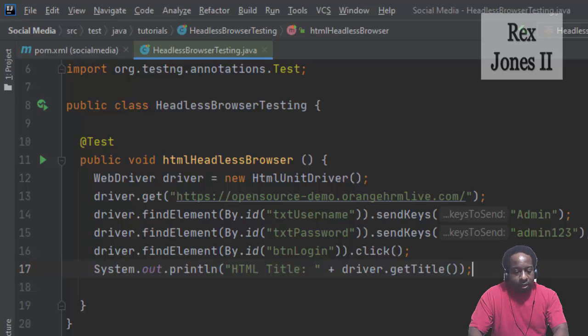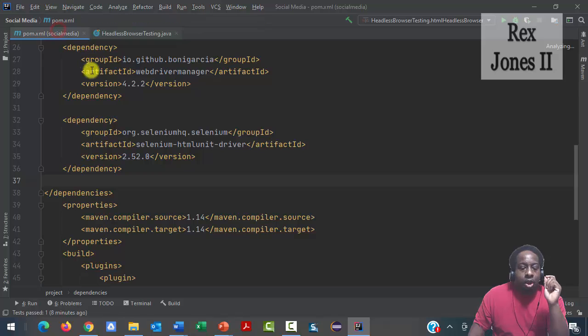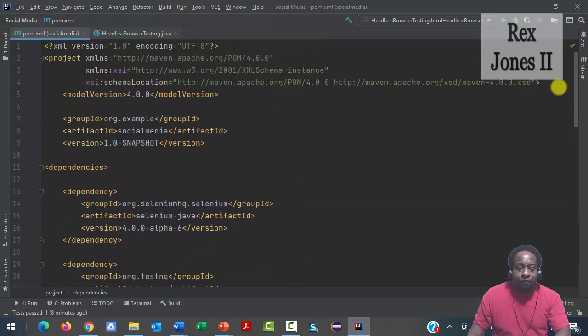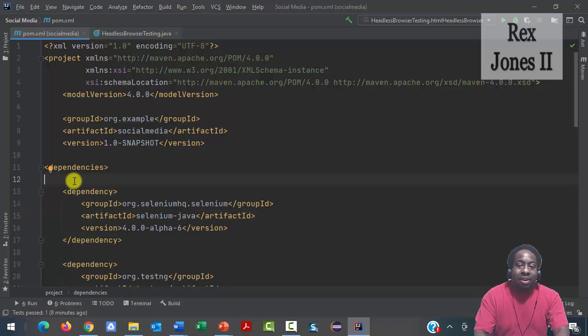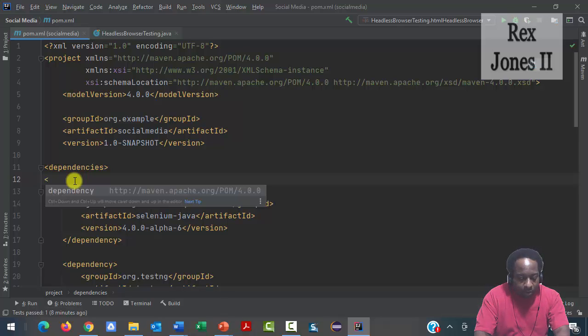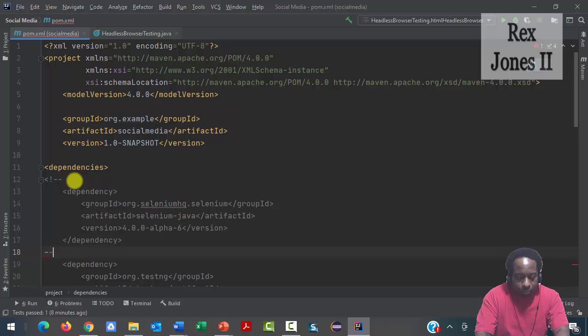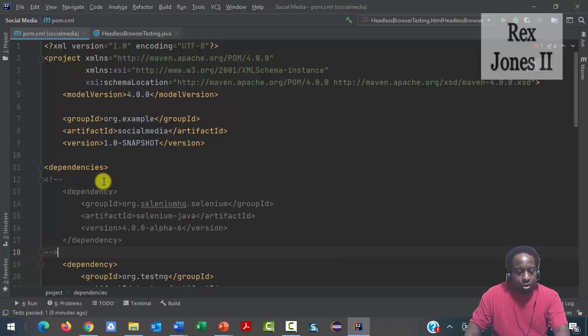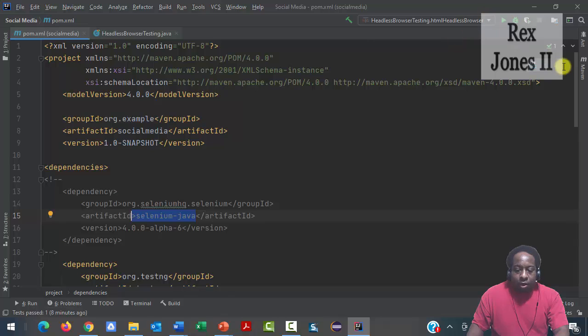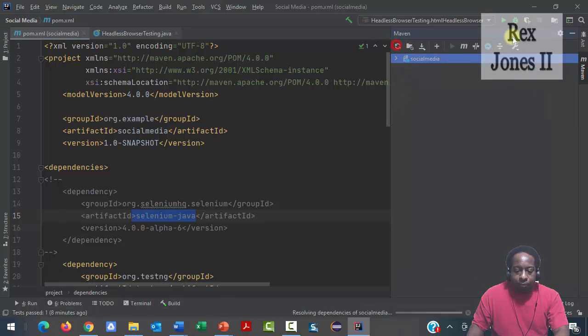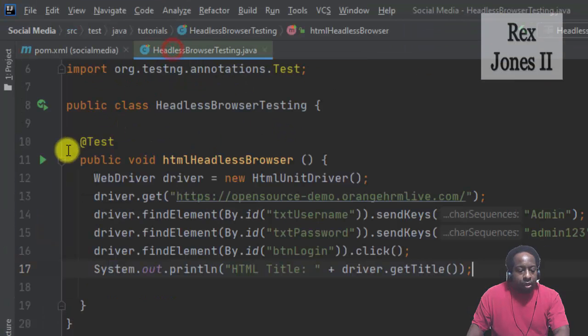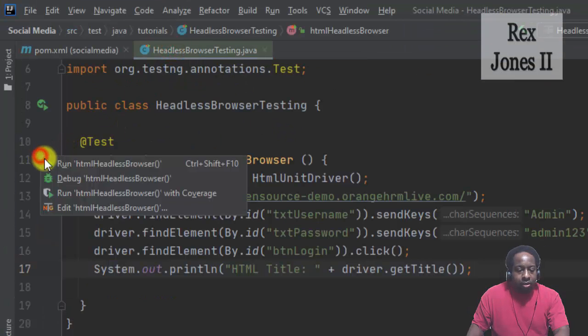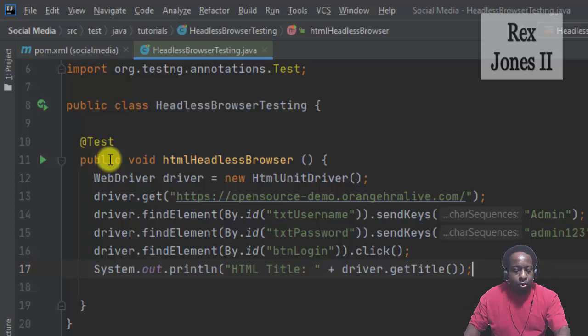In order to run the test for HTMLUnitDriver, we must remove the dependency for Selenium Java. If not, there will be a session not found exception. In the pom.xml file, I'm going to comment out the dependency for Selenium Java, then reload our Maven project. Now let's run the HTMLUnitDriver test script.